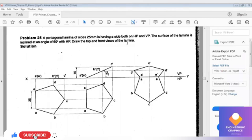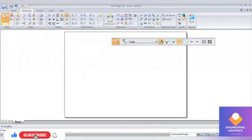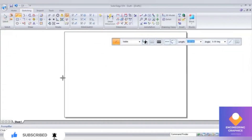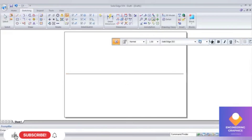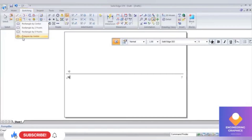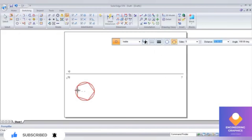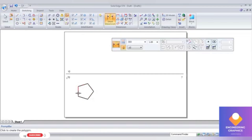Good morning all. In this video we are going to construct a pentagonal lamina where the angle of inclination to HP is given as 60 degrees, and we place the edge resting on the XY line — that is, a side having both on HP and VP. This is a special type of problem in pentagonal lamina. First, we construct the XY line and label VP, HP, XY. Line thickness is 0.25 and font size is 5.